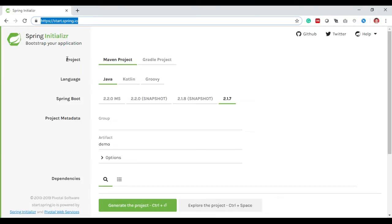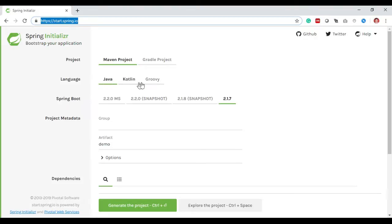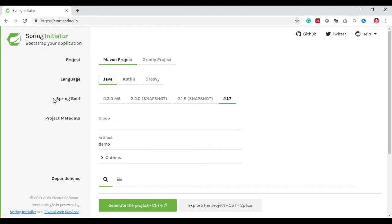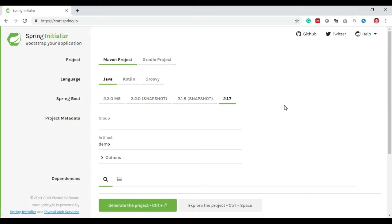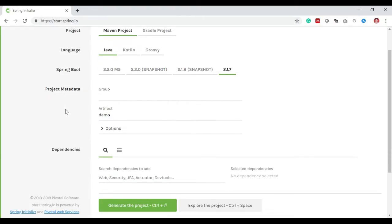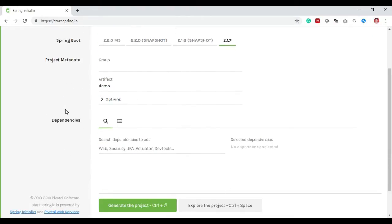We can generate different kinds of projects. Here we have selected a Maven project, and for language we can choose either Java, Kotlin, or Groovy. I choose the default language, Java. You can see different releases of Spring Boot. I choose the latest version of Spring Boot. Don't select a snapshot because it's in beta or alpha stage. Always remember to choose the latest release of Spring Boot project.